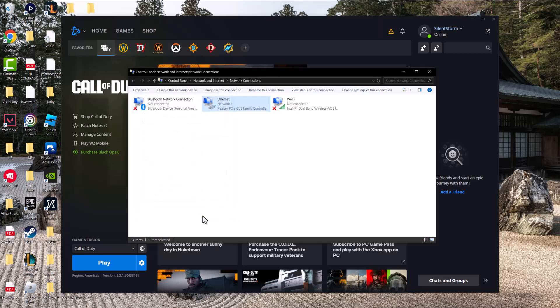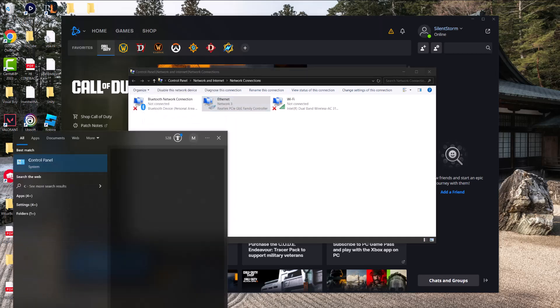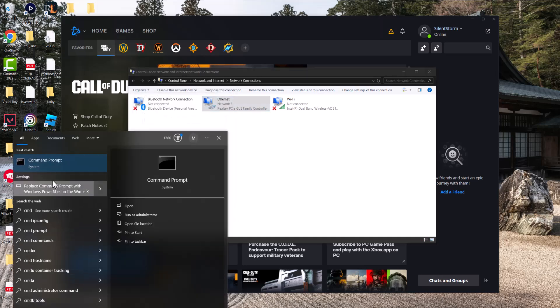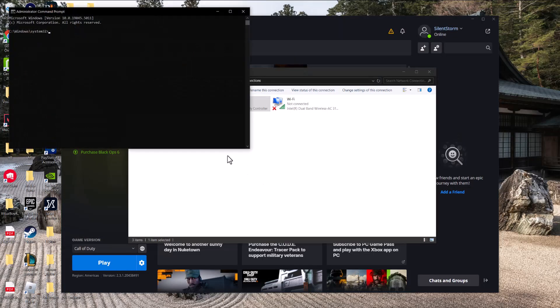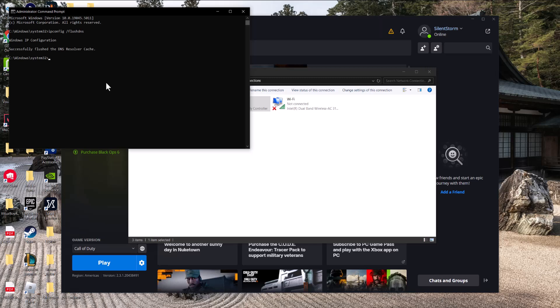The next thing you can do, if not, or in combination with that, is right click, write 'cmd', right click into that, run as administrator. In here you're going to write 'ipconfig /flushdns'. Basically you're going to flush the DNS resolver cache.